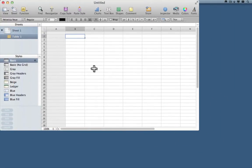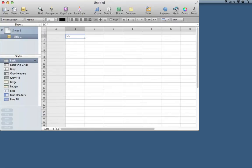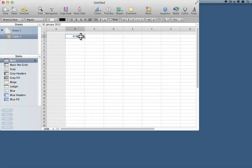When the spreadsheet opens it's probably already selected cell B2, so now you can put a starting date in that cell — you can put it in the form of 1/1/2012, or there are other formats you could use as well. Now I want to make sure that that's recognized as a date.